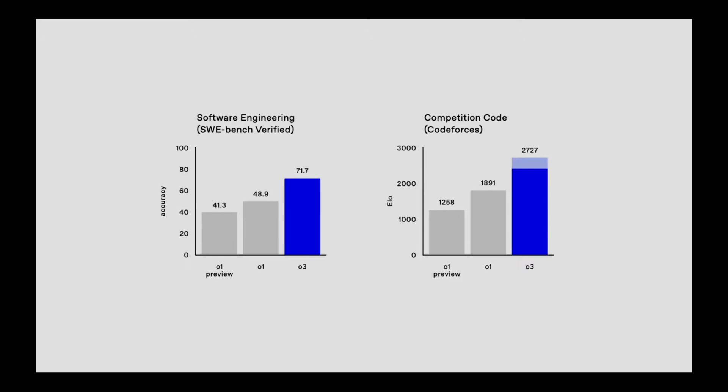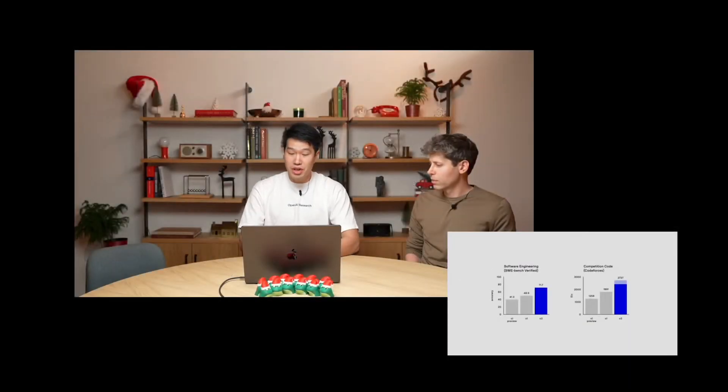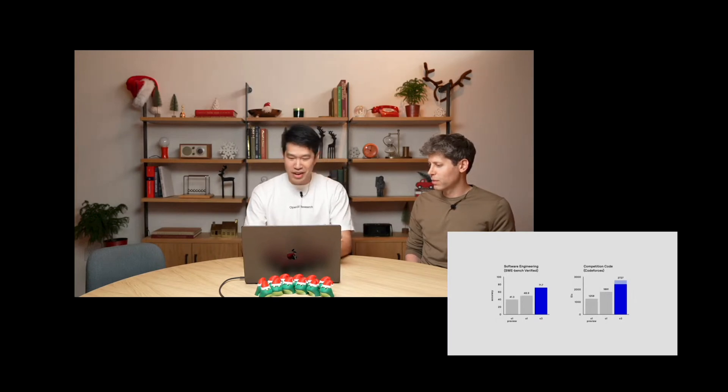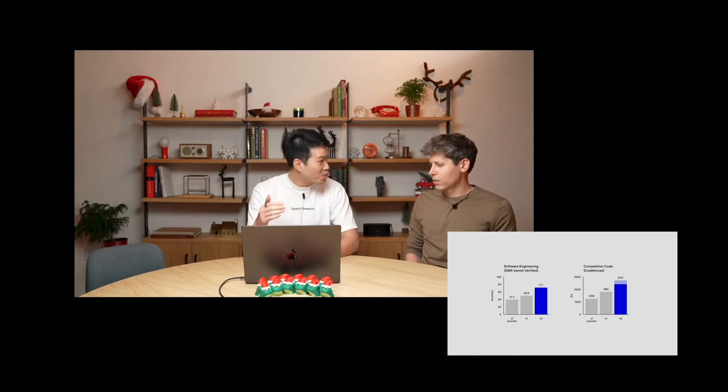Mark, who leads research at OpenAI, discussed O3's capabilities on very hard technical benchmarks. On software-style benchmarks, specifically SWE-bench Verified — a benchmark consisting of real-world software tasks — O3 performs at about 71.7% accuracy, which is over 20% better than O1. This really signifies that OpenAI is climbing the frontier of utility. On competition code, O1 achieves an ELO on the contest coding site CodeForces of about 1891, while at the most aggressive high test-time compute settings, O3 achieves almost 2727 ELO.